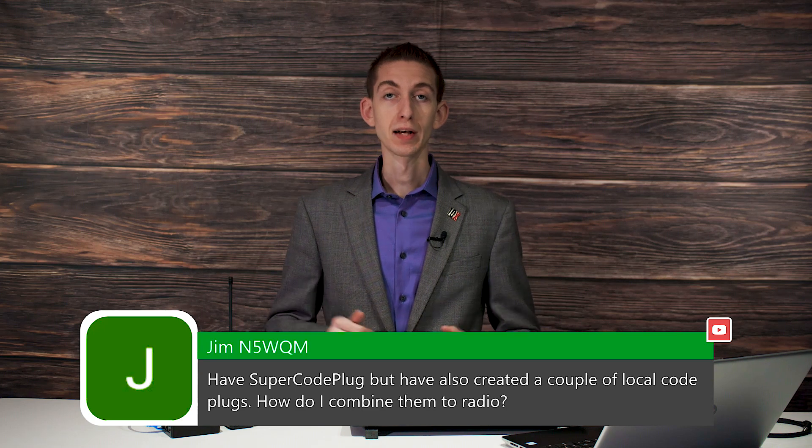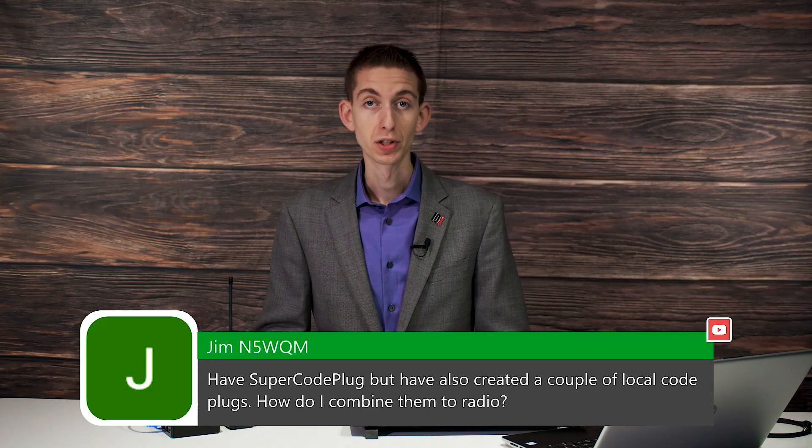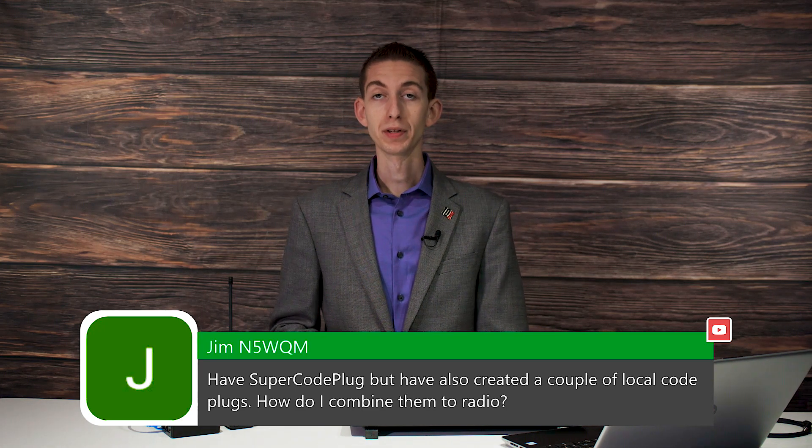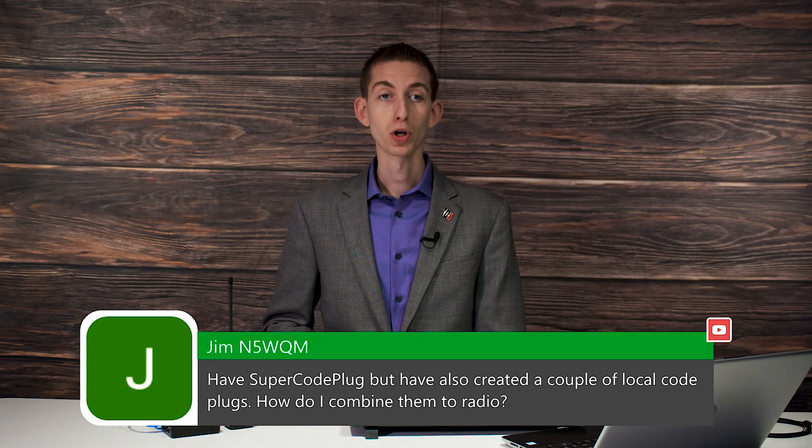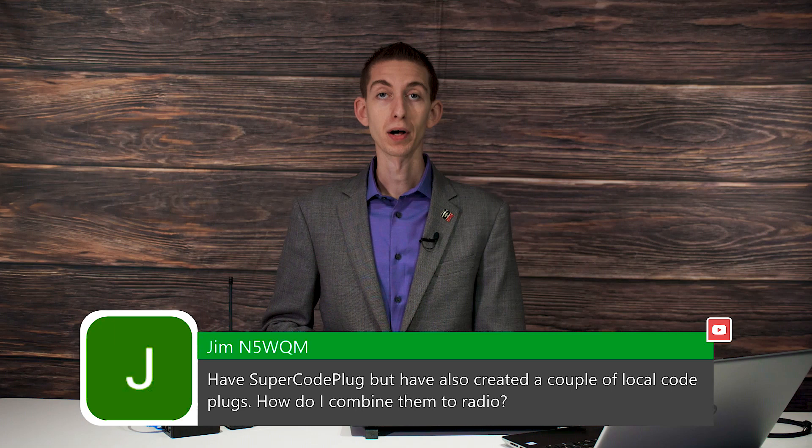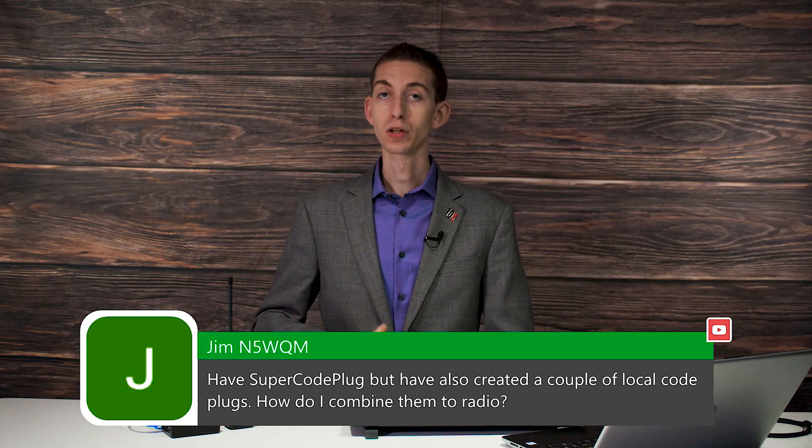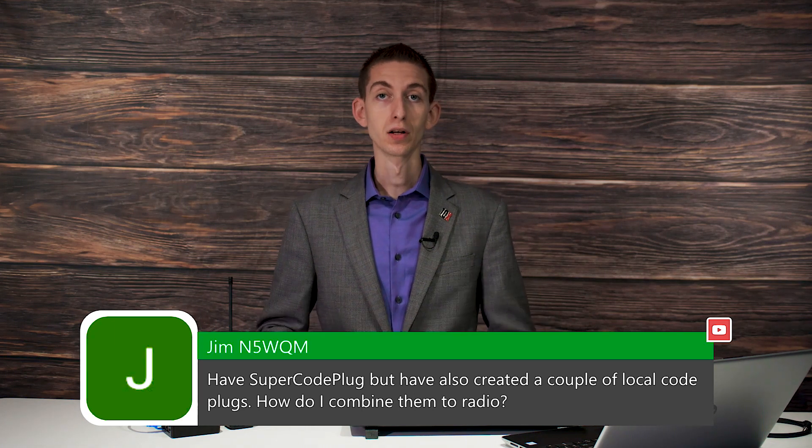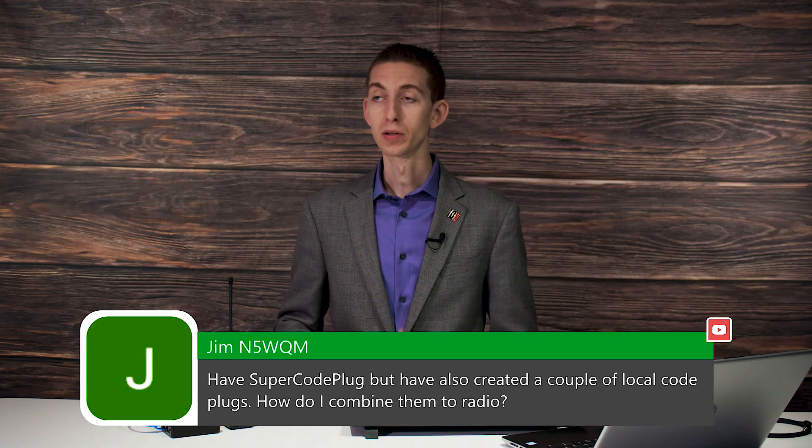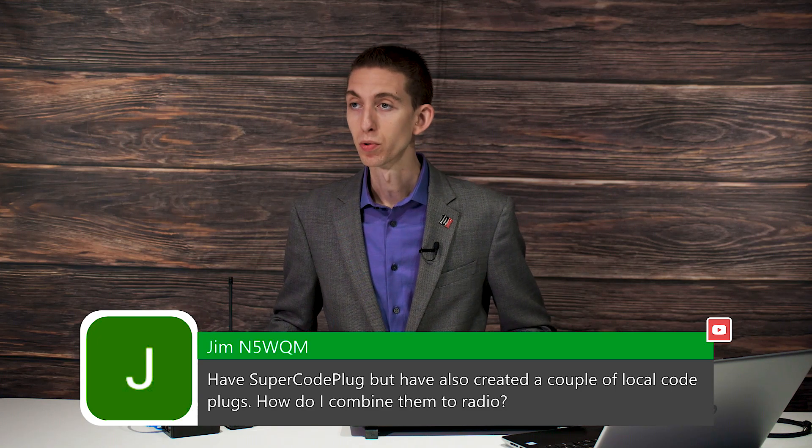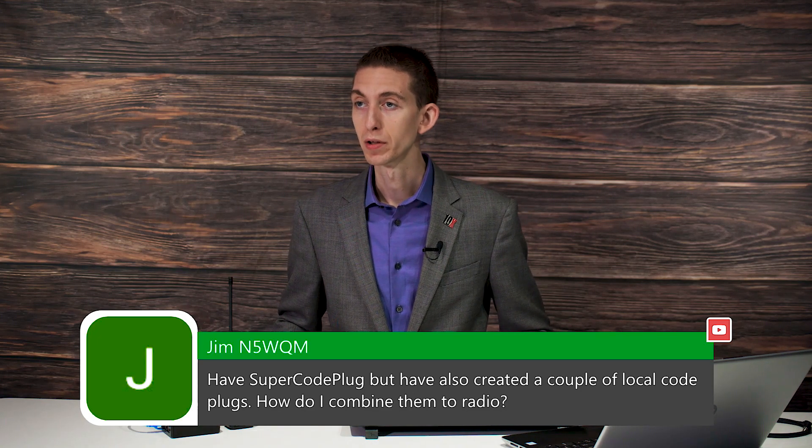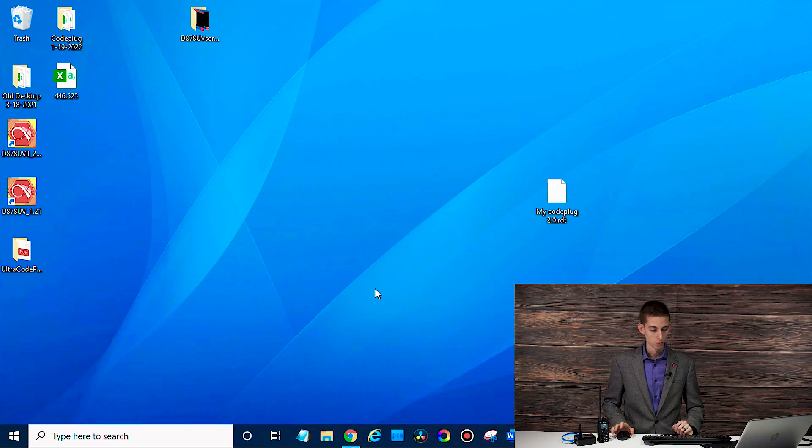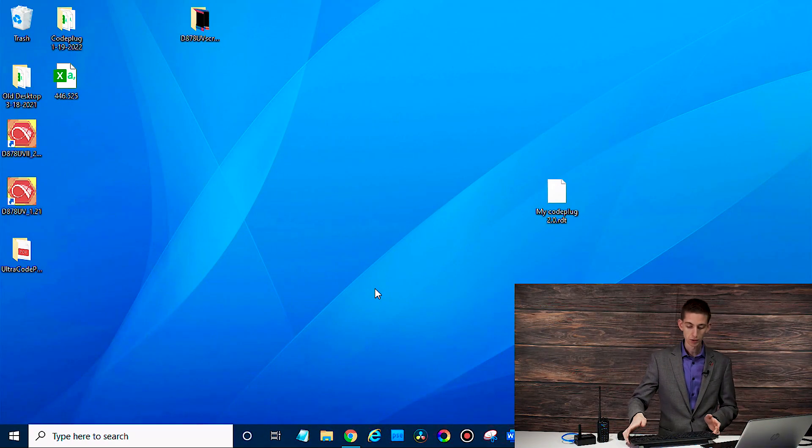So we actually have a video that covers this as well, but if you have multiple code plugs and you want to combine them into one, once again, it's going to be just like we talked about with exporting. I'll show you real quick. We'll cover this since a few questions have involved it. Let's jump over here into the computer. There we go.